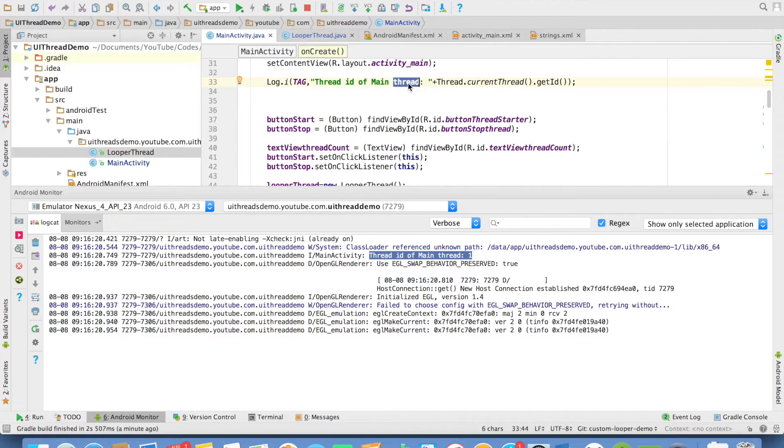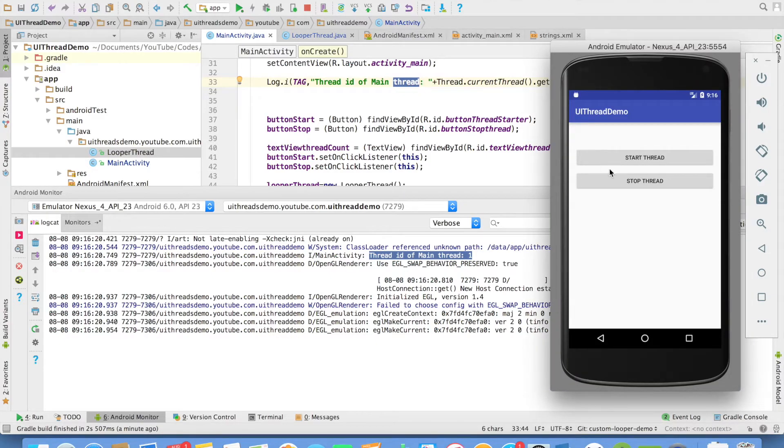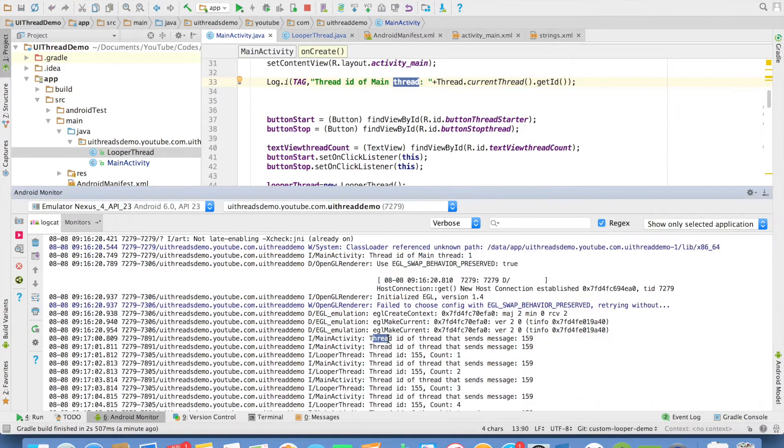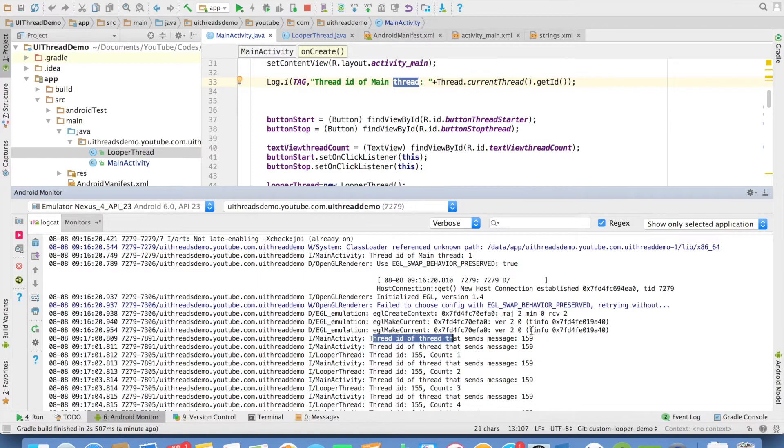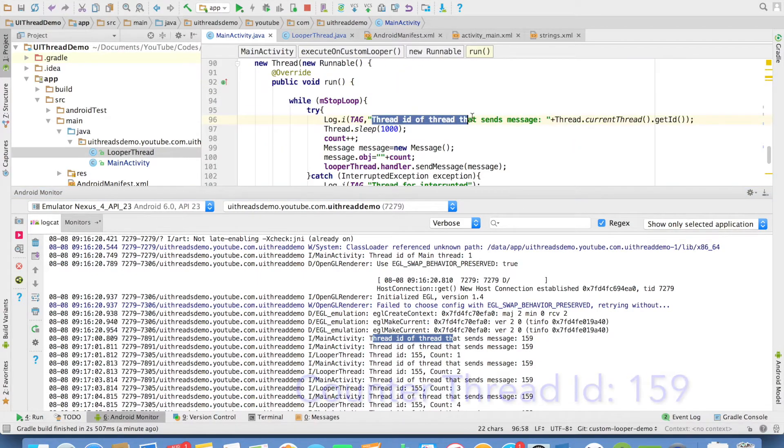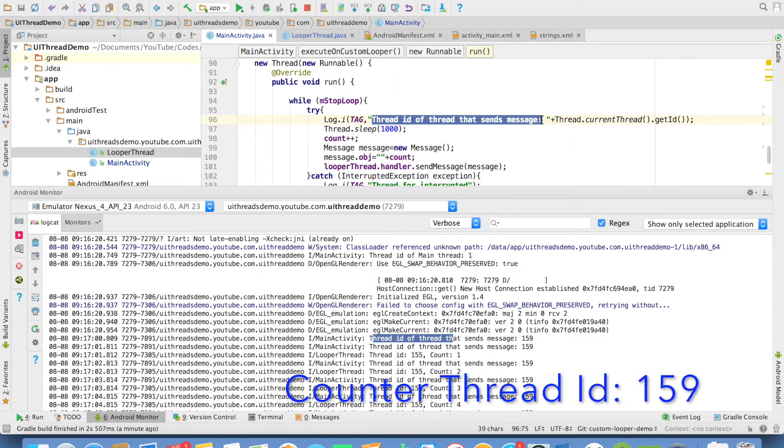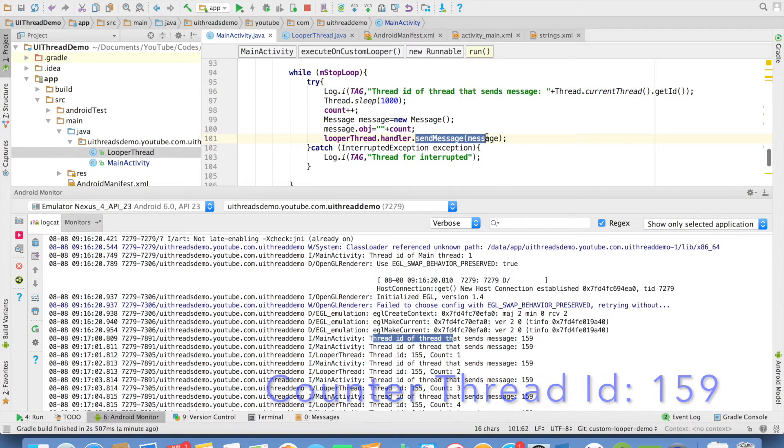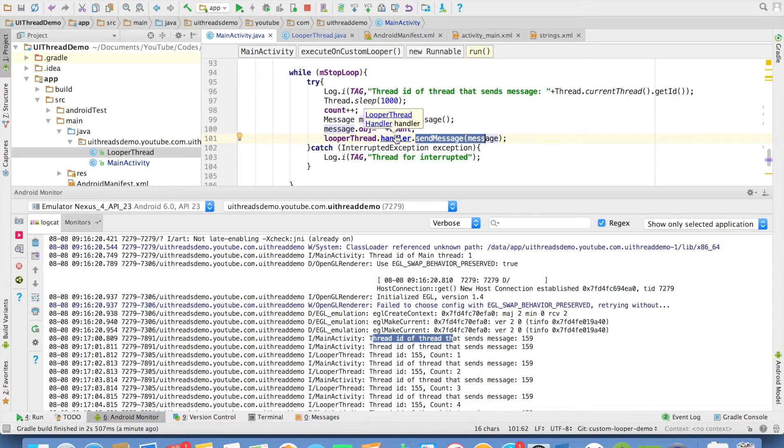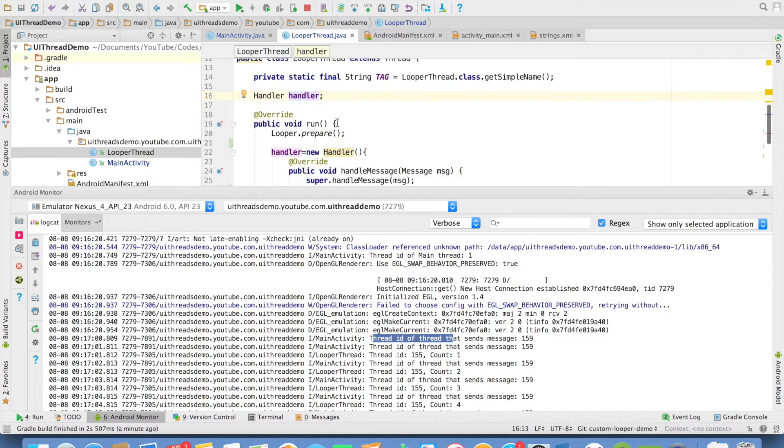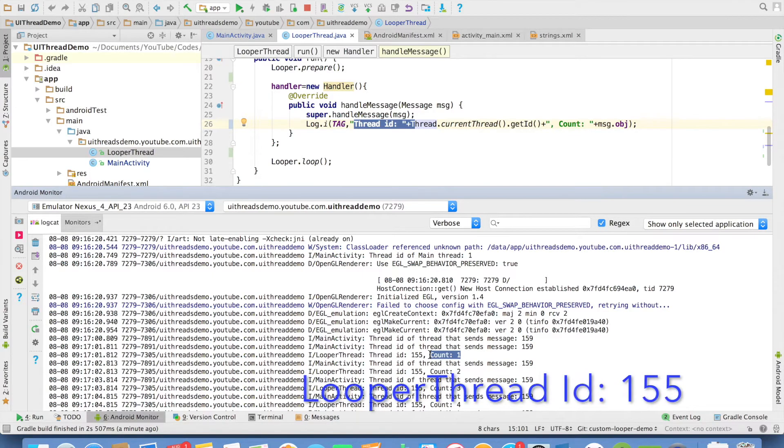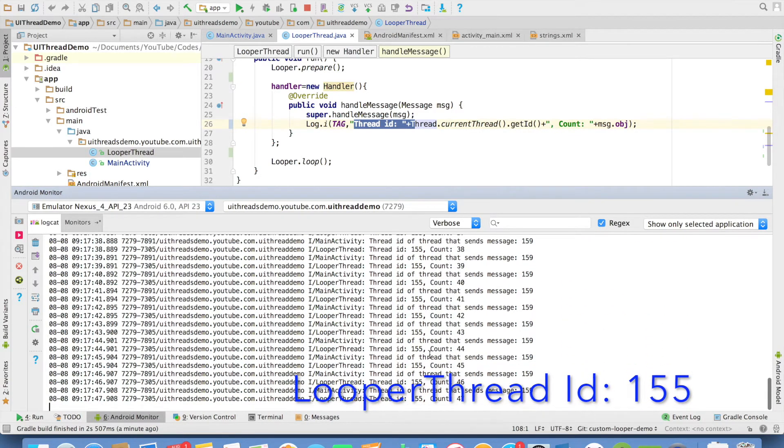I have not yet started looper thread. So let me click on that. You can now observe that thread ID of the thread that sends the message is 159. And once I send the message, it comes over here. It prints thread ID is equal to 155 and it just prints the counter.